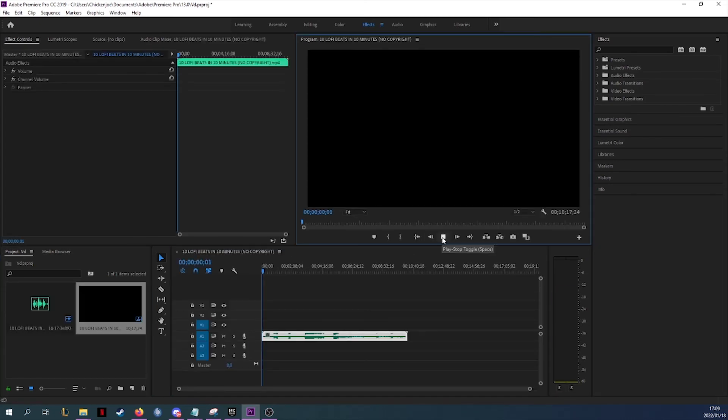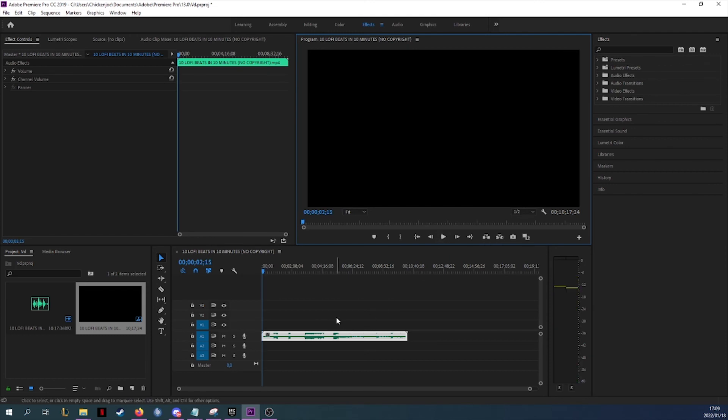And you can press play. As you can see, it works perfectly fine. I hope you guys enjoyed this video. Stay tuned for the next one and don't forget to like and subscribe.